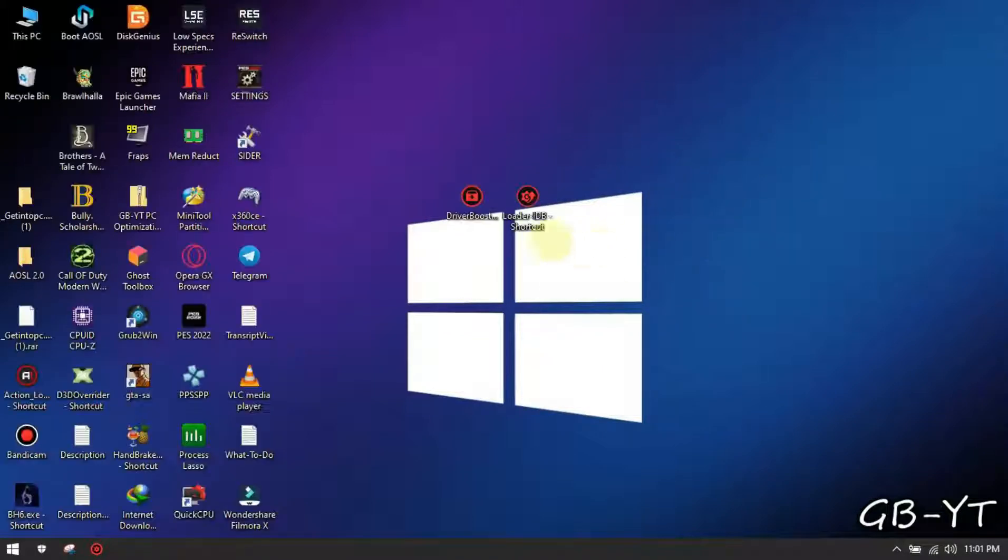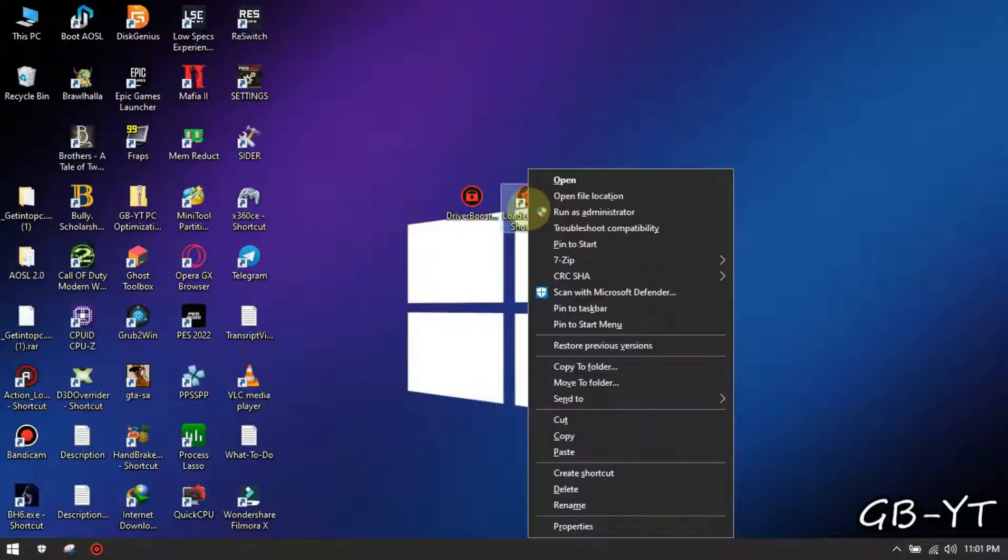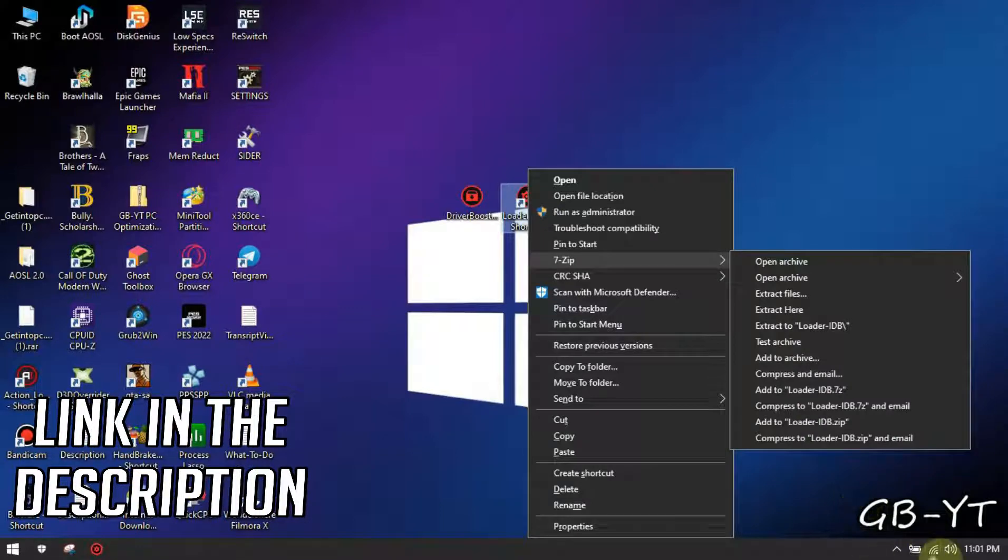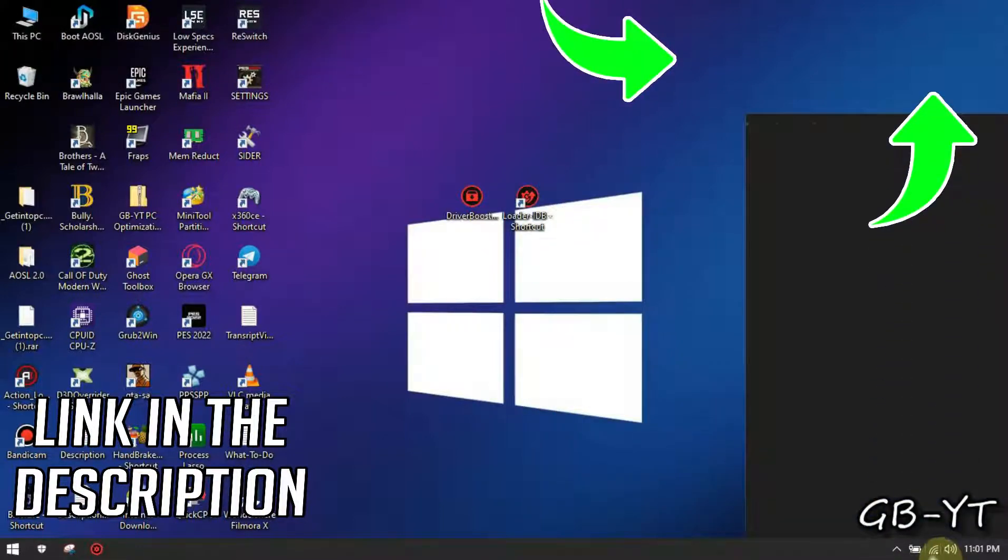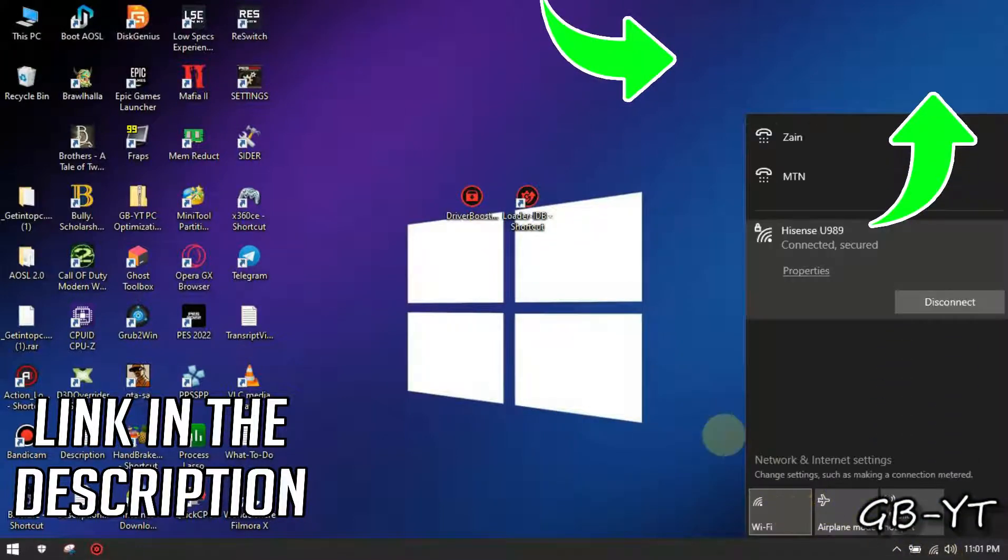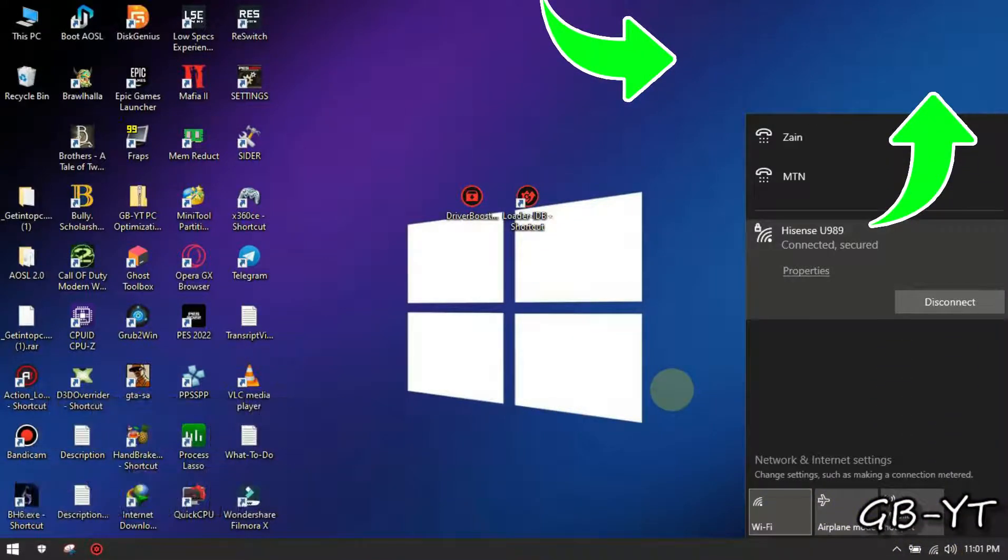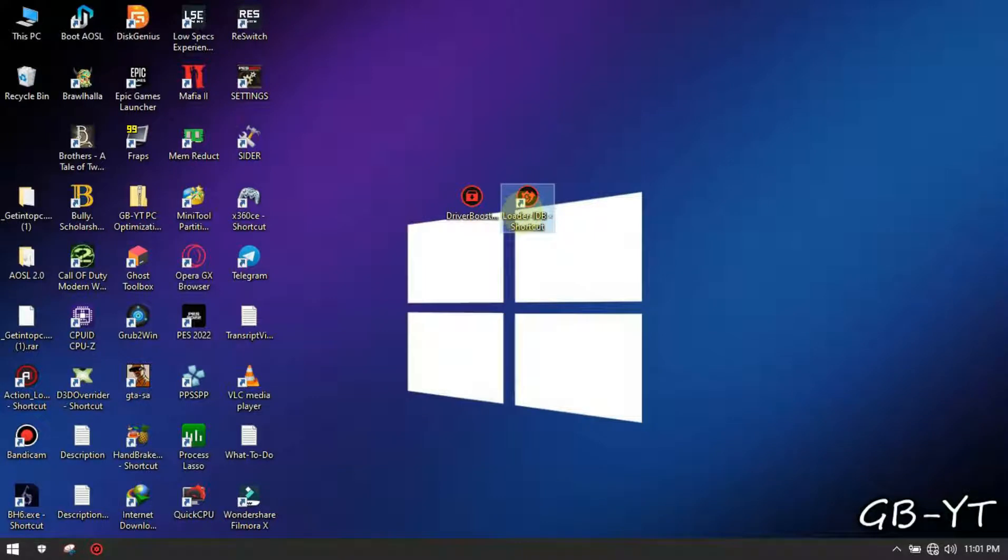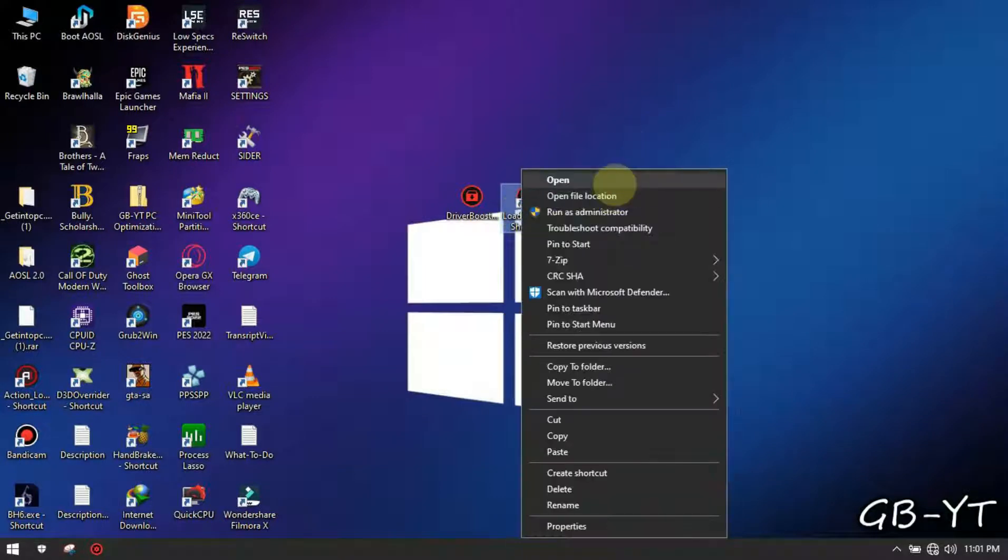Now install the software provided in the link below, or watch this video on how to install it. After installing it, open it with administrator privileges.